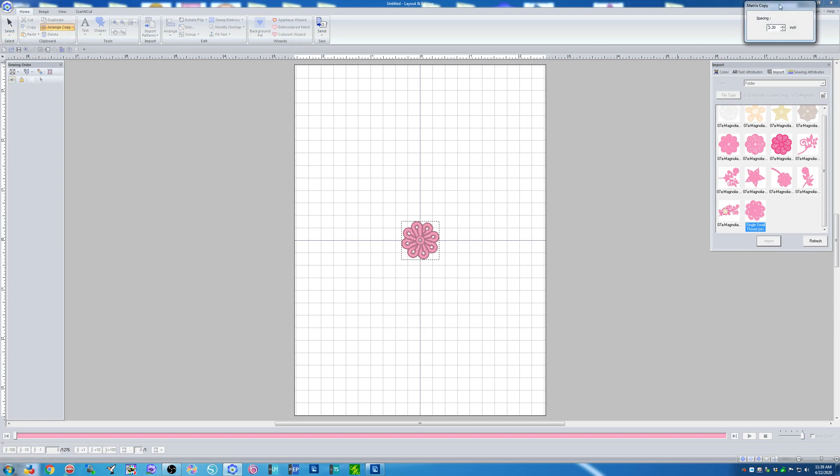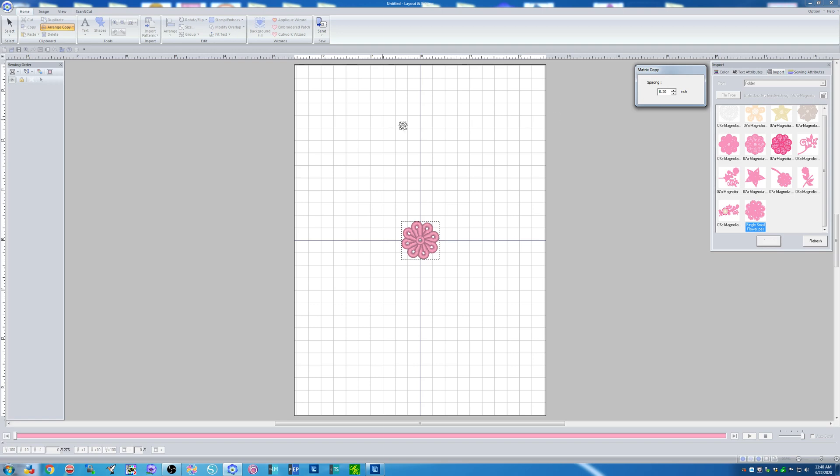A little box opens up a new window. I can space these out as close together or as far apart as I want. I'm going to leave it how it is at point two.